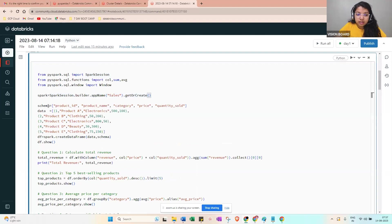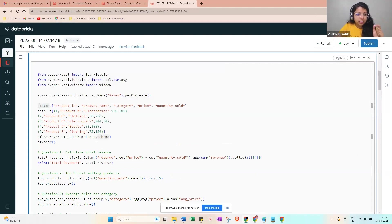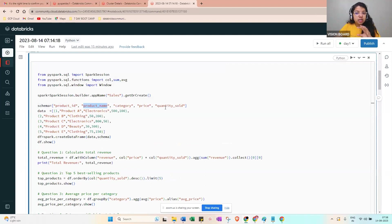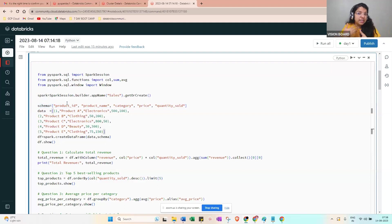If you don't have a CSV file, you can use direct data with a schema. When writing the schema, specify the header columns: product_id, product_name, category, price, quantity_sold — in quotes. Use single or double quotes; otherwise you'll get an error. That detail is very important.